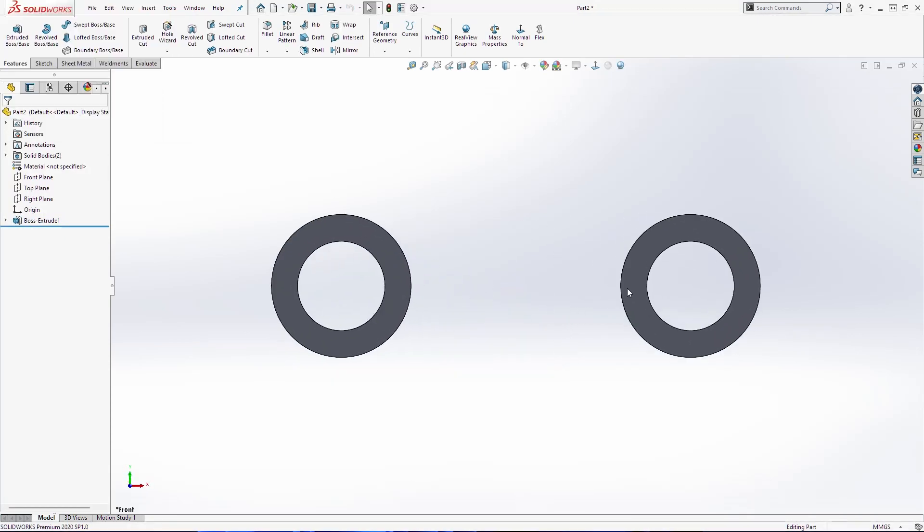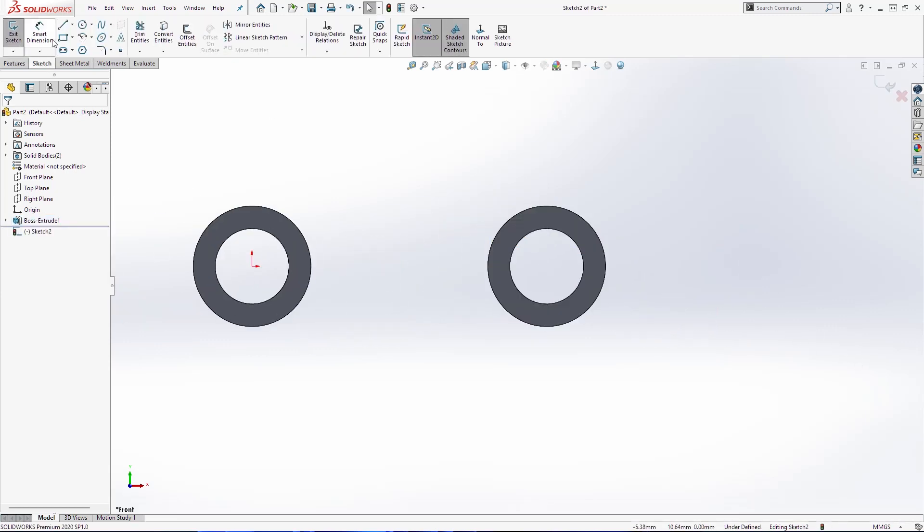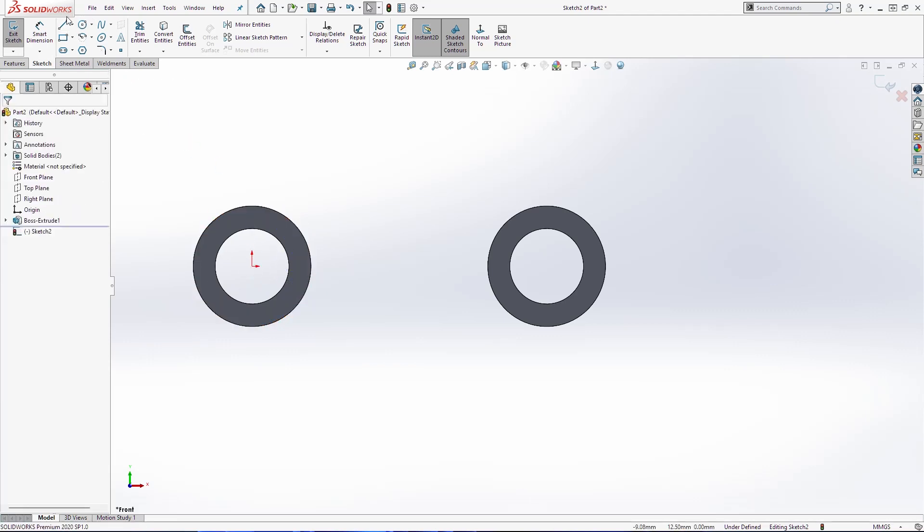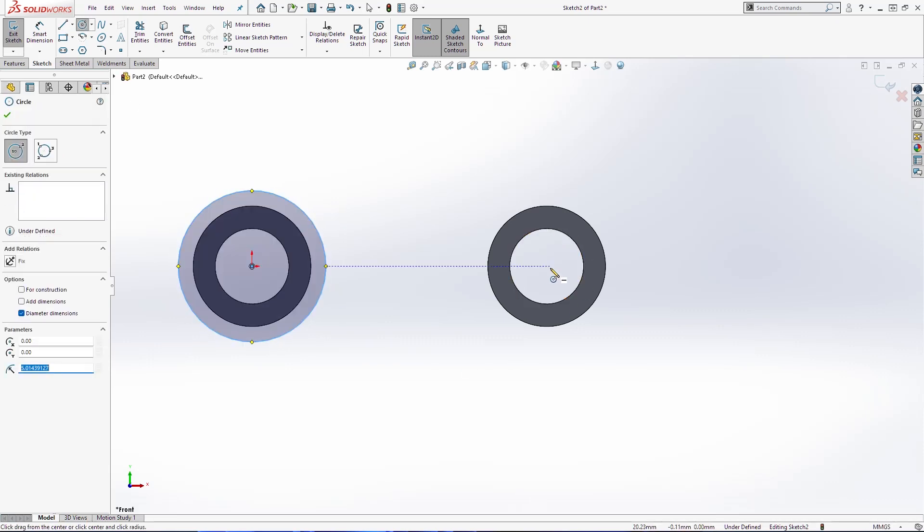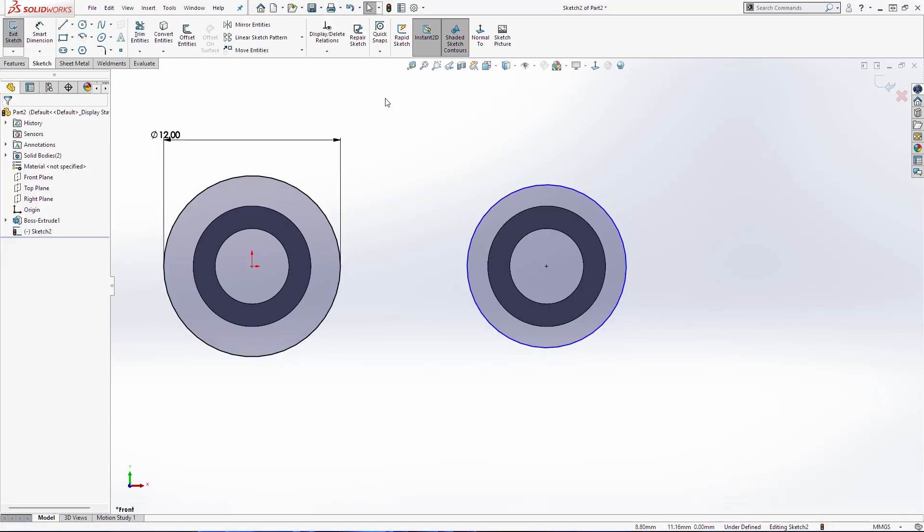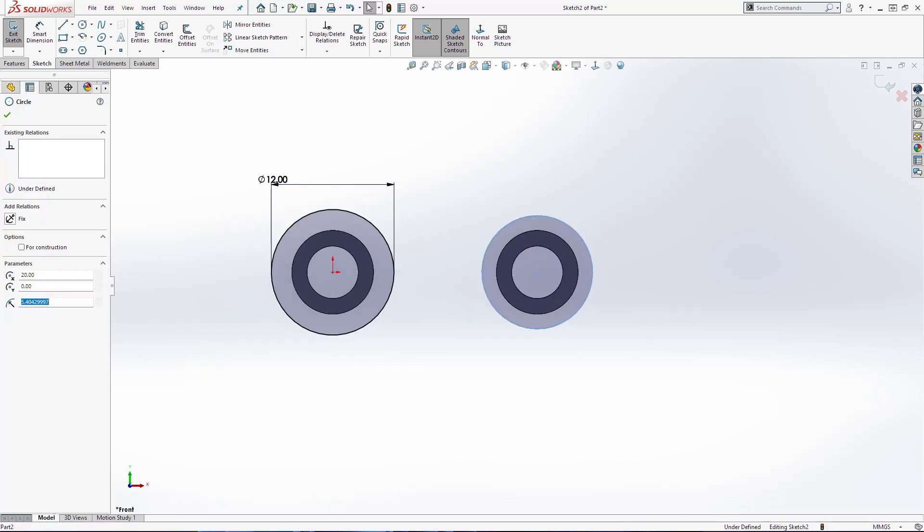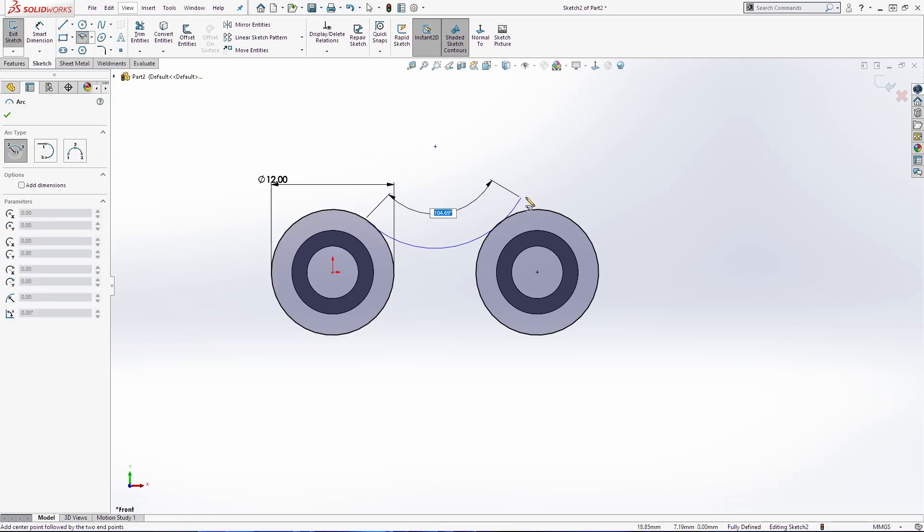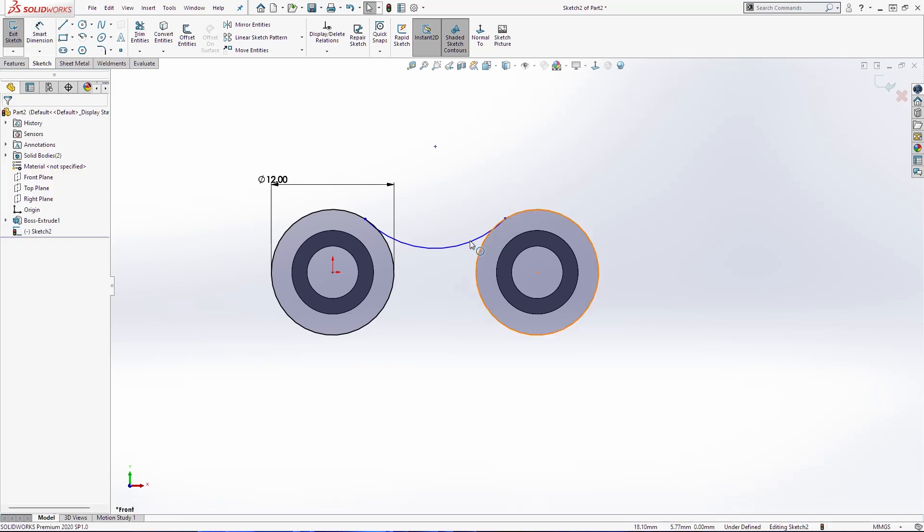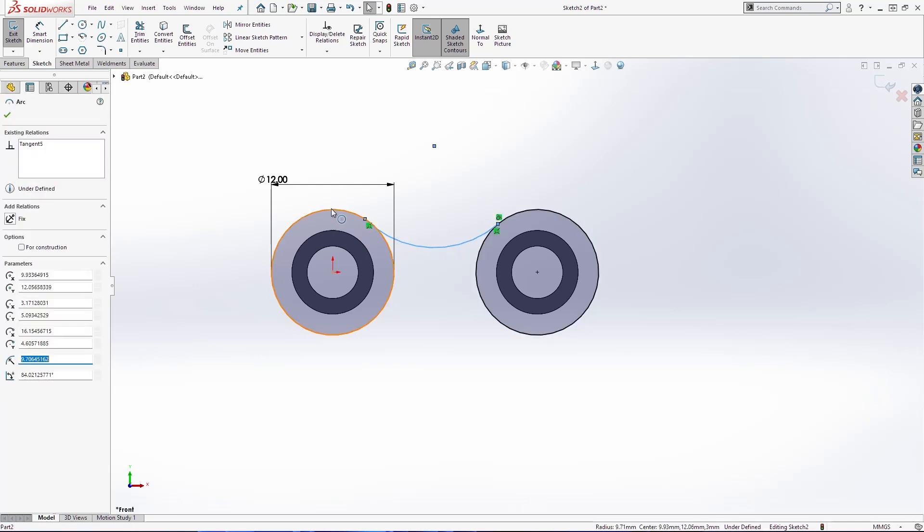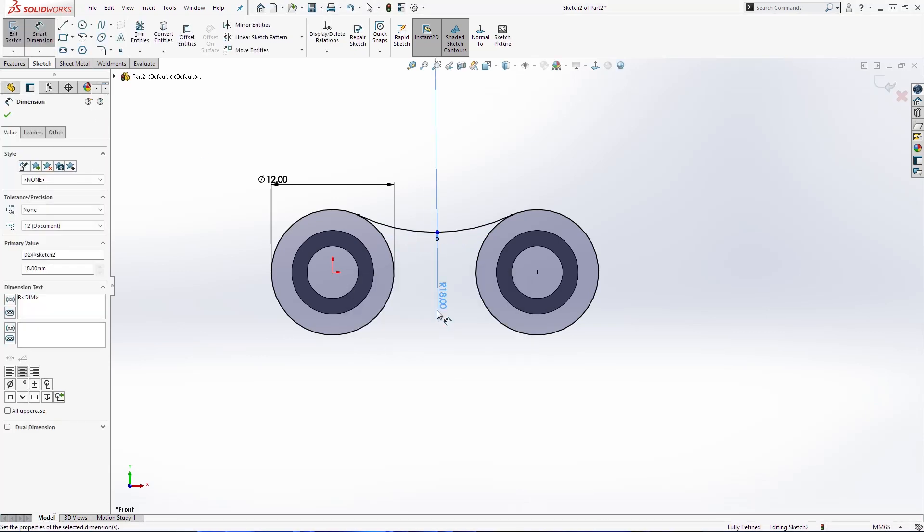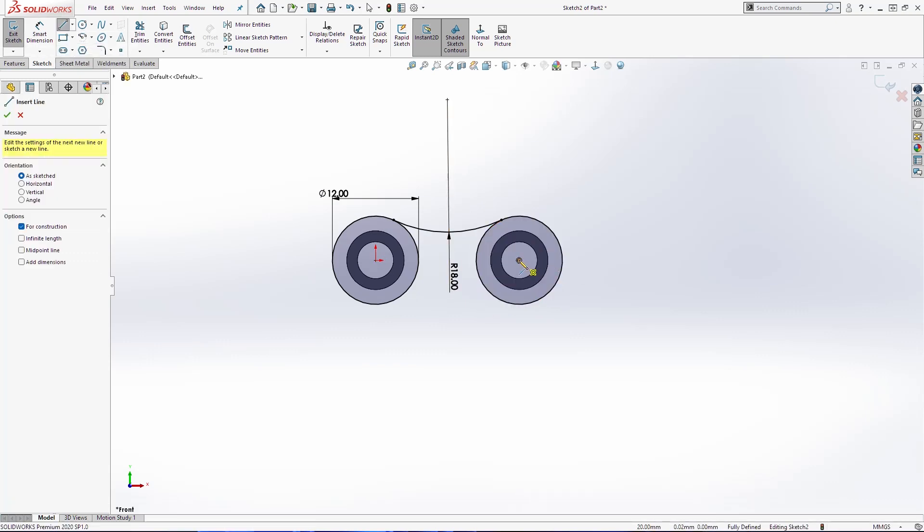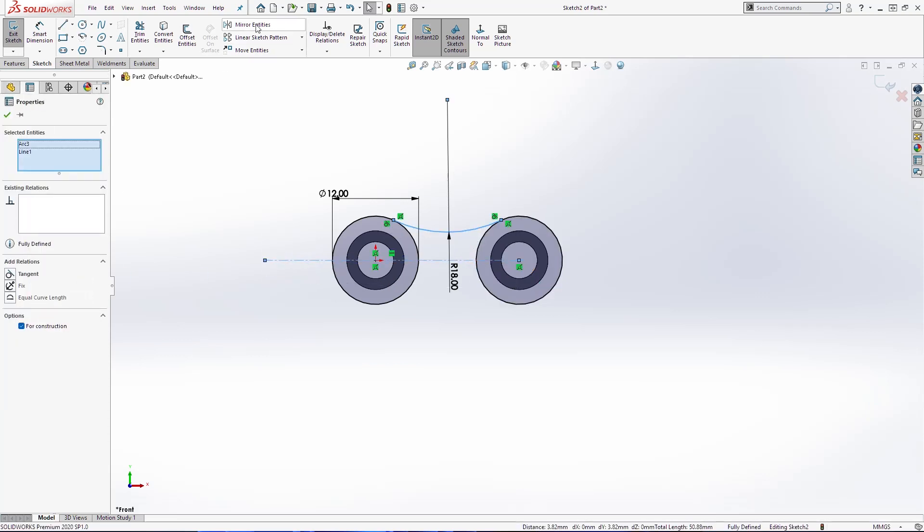The next thing that we are going to draw on this surface here. I am going to make one circle. 12. Make these two equal. Make these two equal. 13mm. 14. 15. 16. 17. 16.